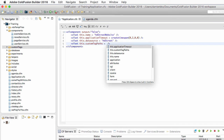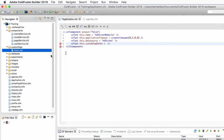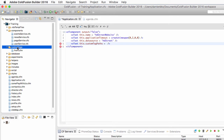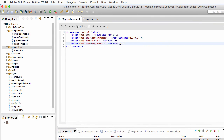Remember that in the application we have a customtags directory that already contains one file used as a custom tag. I will define this directory as a location for custom tags. To do so I use the expandPath() function of ColdFusion and specify the directory: the cf_training/customtags directory of the web root. The expandPath() function converts a relative path to its absolute path equivalent and vice versa.